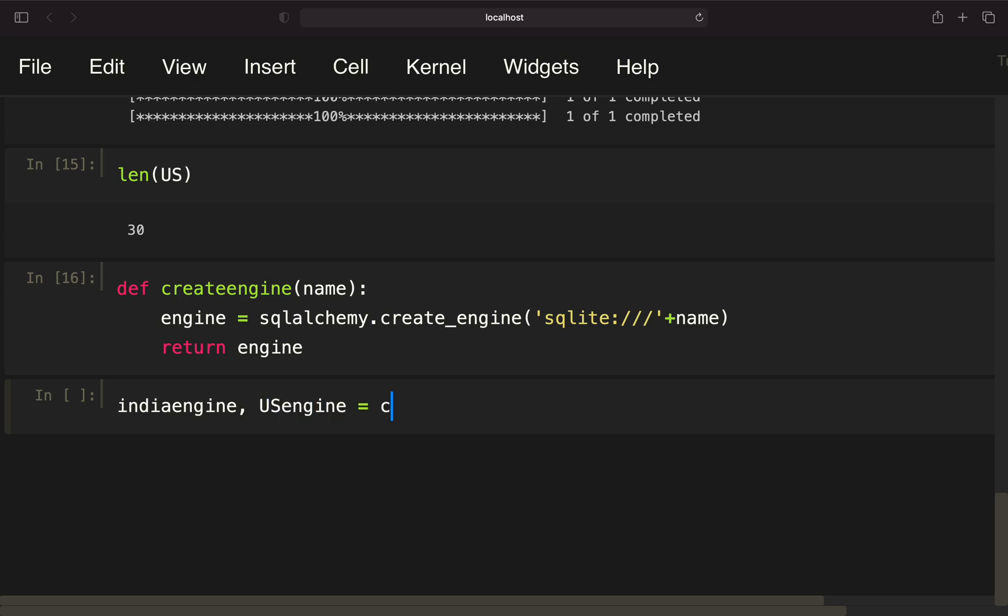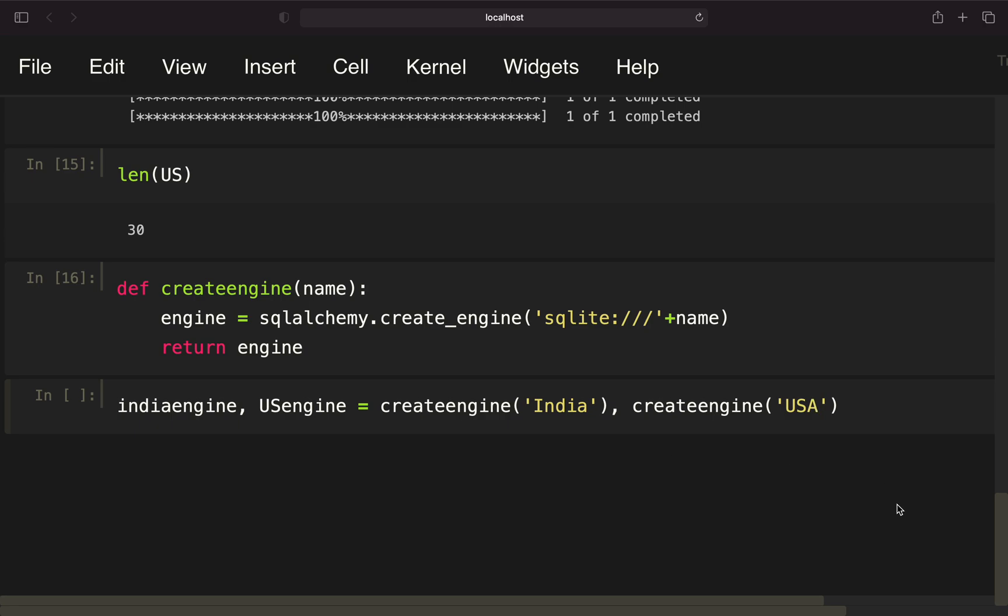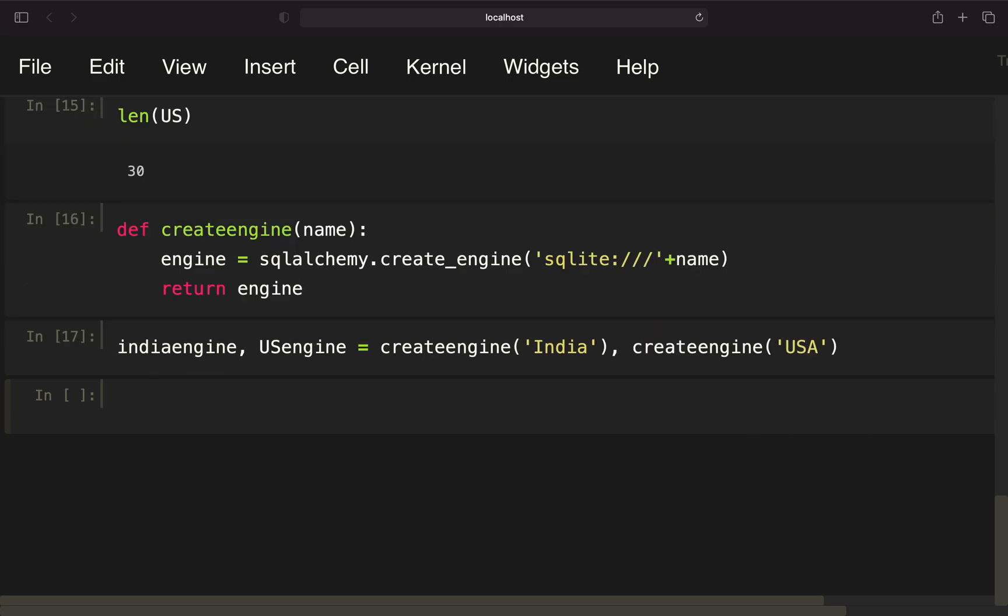Let's execute that. Now we want to create two engines. We want to have an India engine and a US engine for the Dow Jones. I'm calling this function creating an engine and providing the name of the database. I'm just calling that India here. I'm also creating an engine for the US. Now I have two different database engines here.